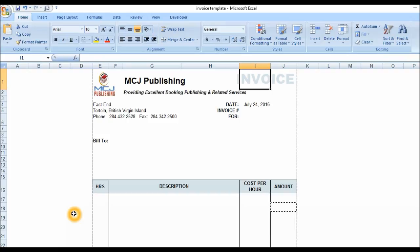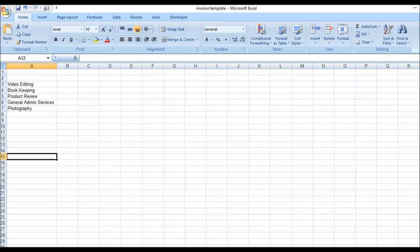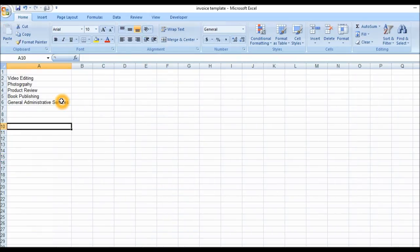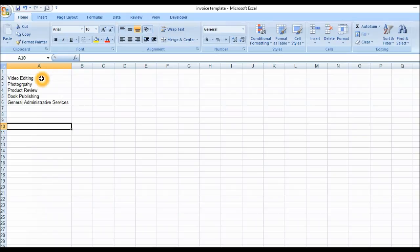With that being said, we're going to create a new sheet in our spreadsheet. We have sheet number one here. I have my list of services here: video editing services, photography services, product review, book publishing, and general administrative services.